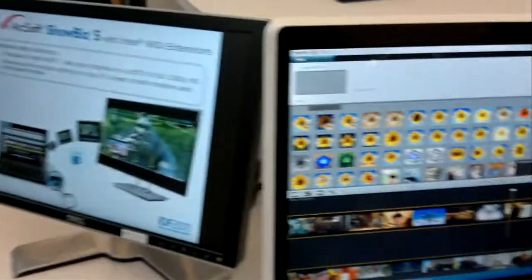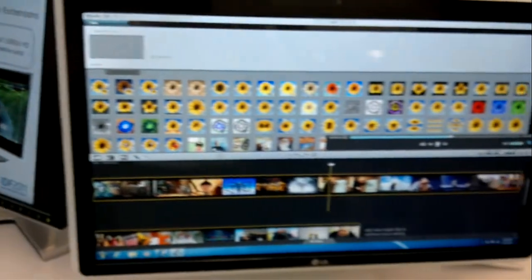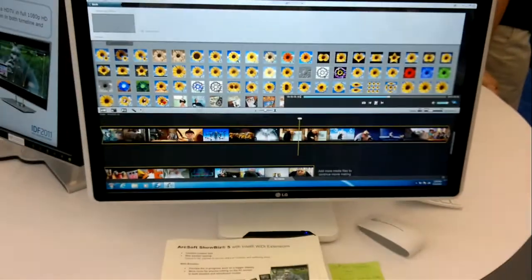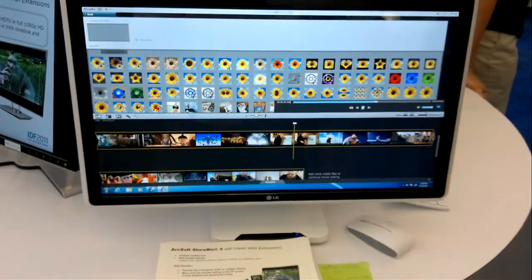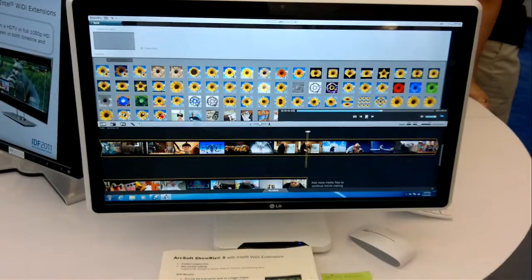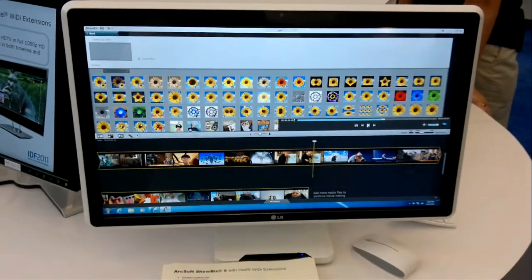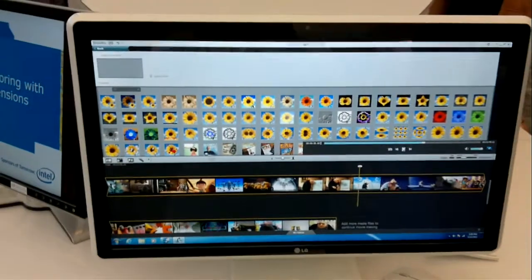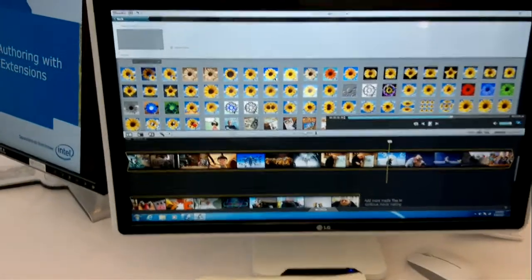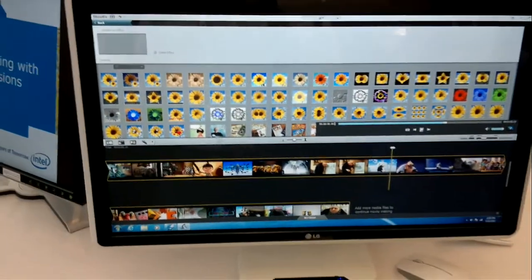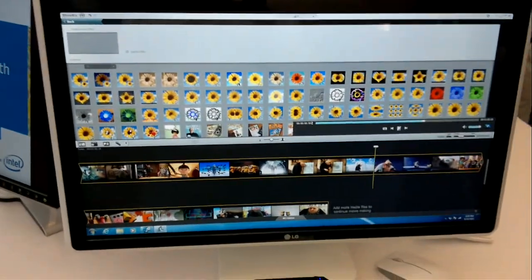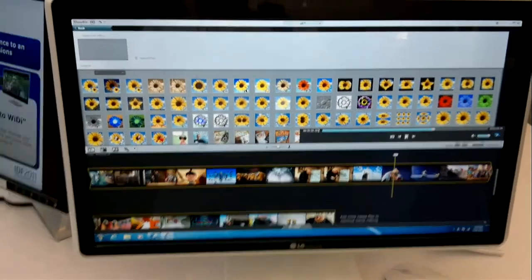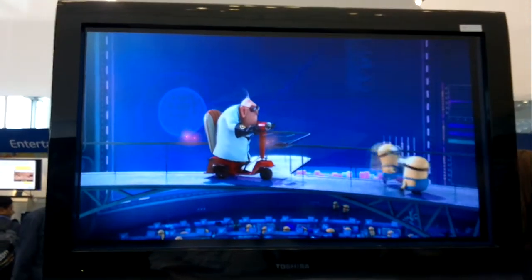I want to show you Wi-Di extensions, which basically allows you to be working on one screen and then through Wi-Di you can actually throw up an extended screen. What's happening here is this application, Arcsoft Showbiz 5, is using these Wi-Di extensions to push the preview onto another screen.